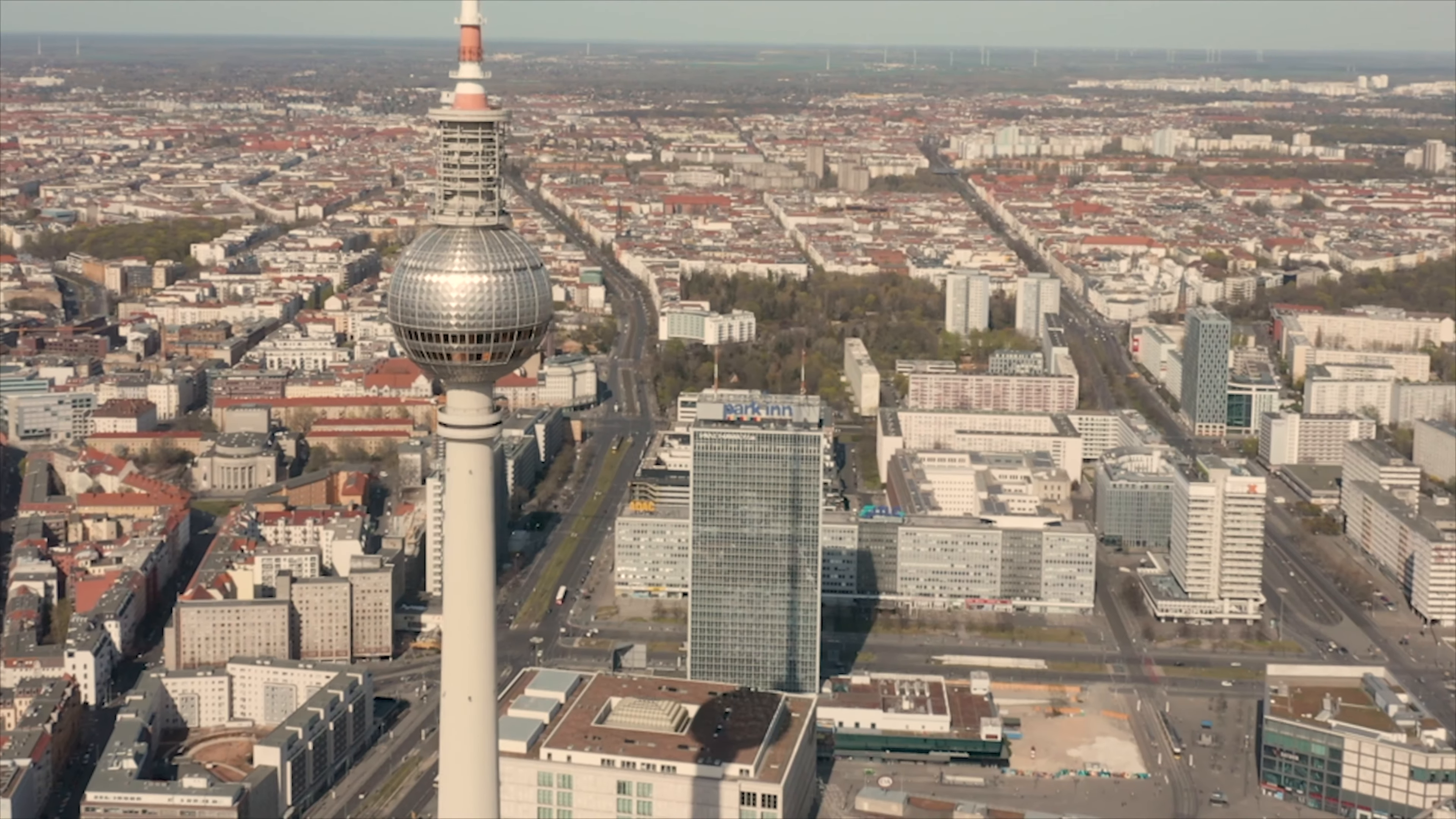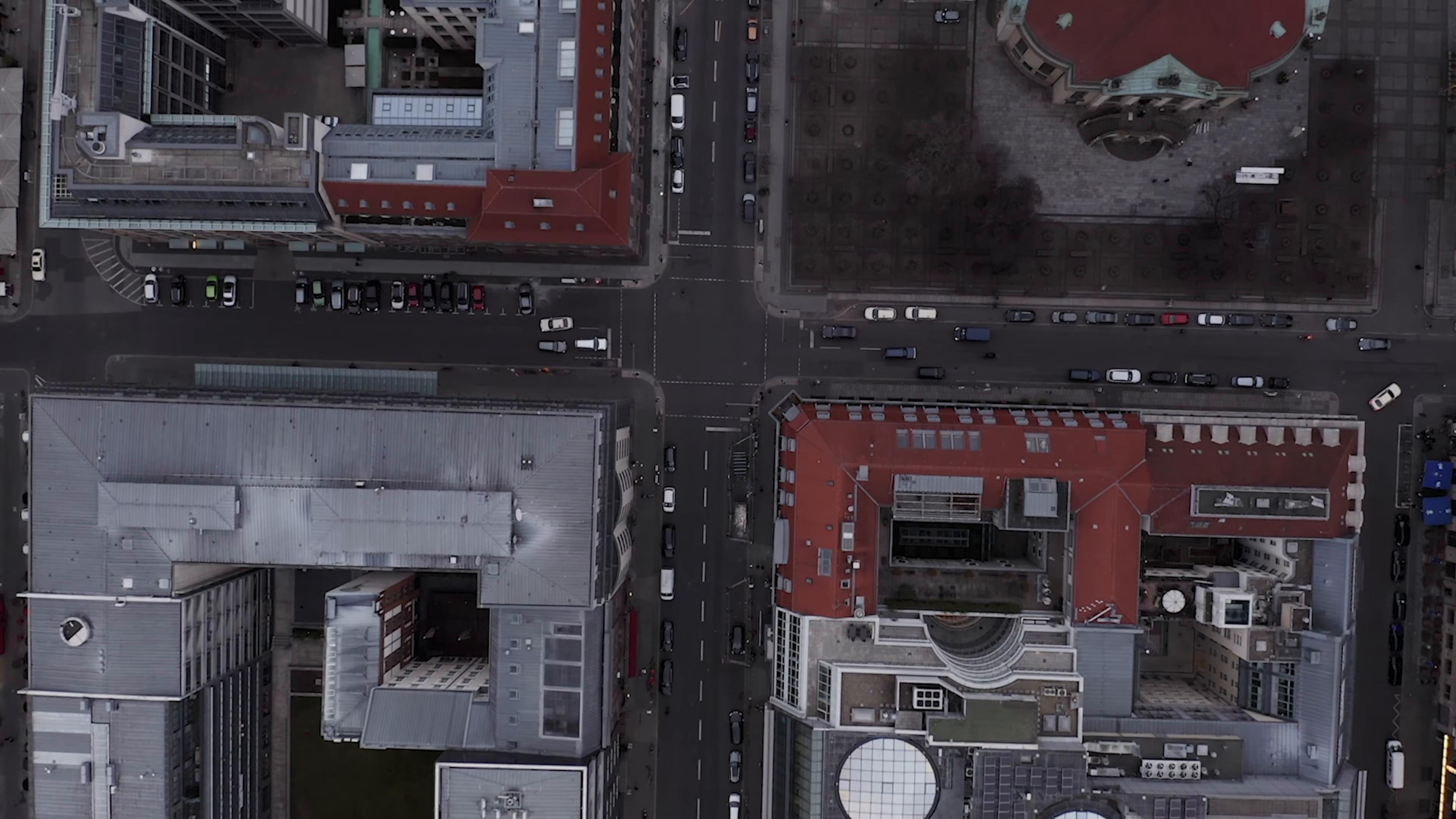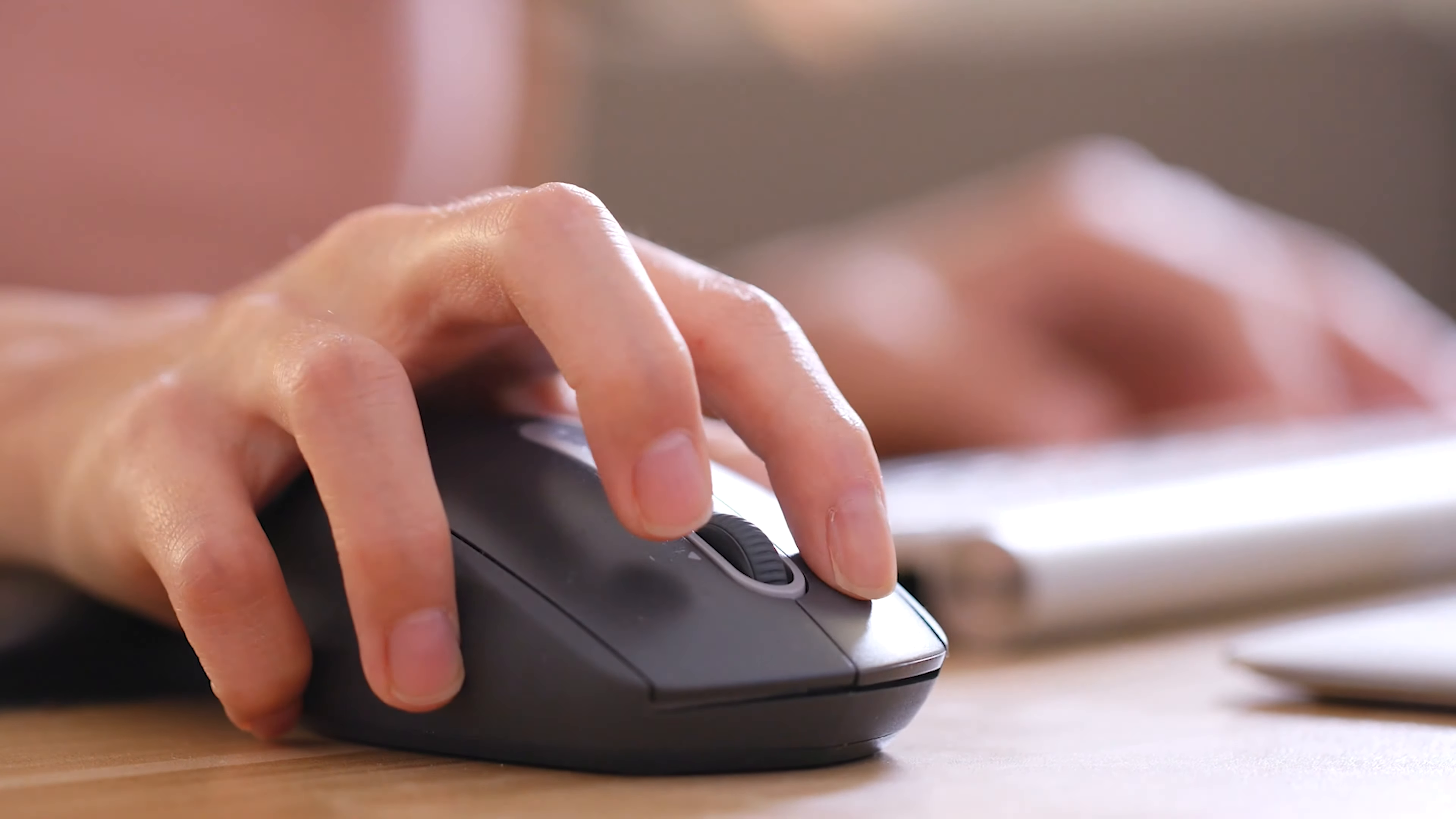And what might have taken many hours or days, now happens in an instant. There they are.